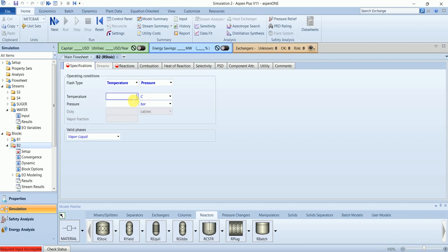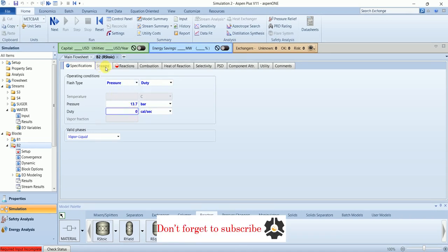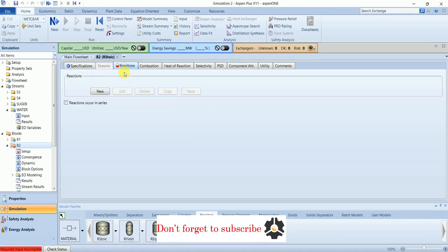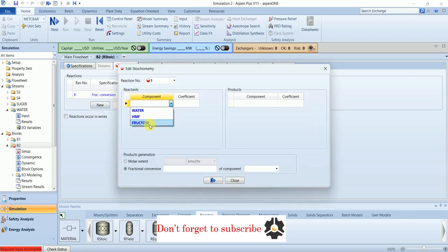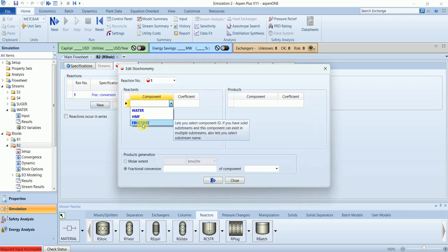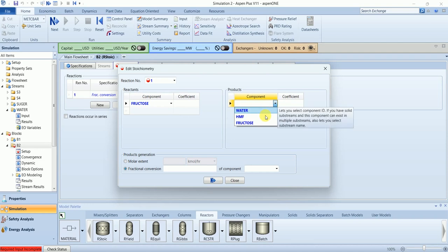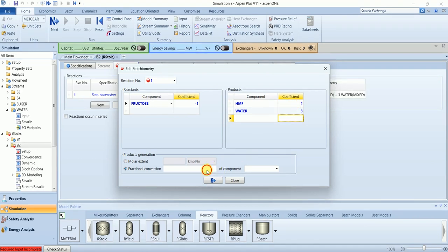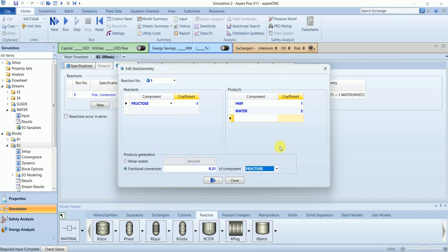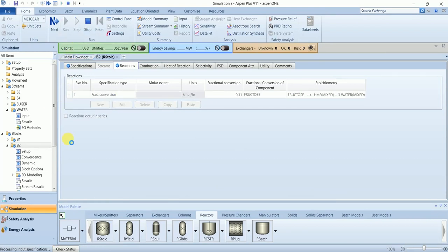In the reactor we will have same pressure but the reactor will be adiabatic and we will add reaction over here. Now this is our defined component, we will split that component into HMF and water to balance the equation. And fractional conversion, let's take 0.31 of fructose. Now our input is completed, we can run the simulation.